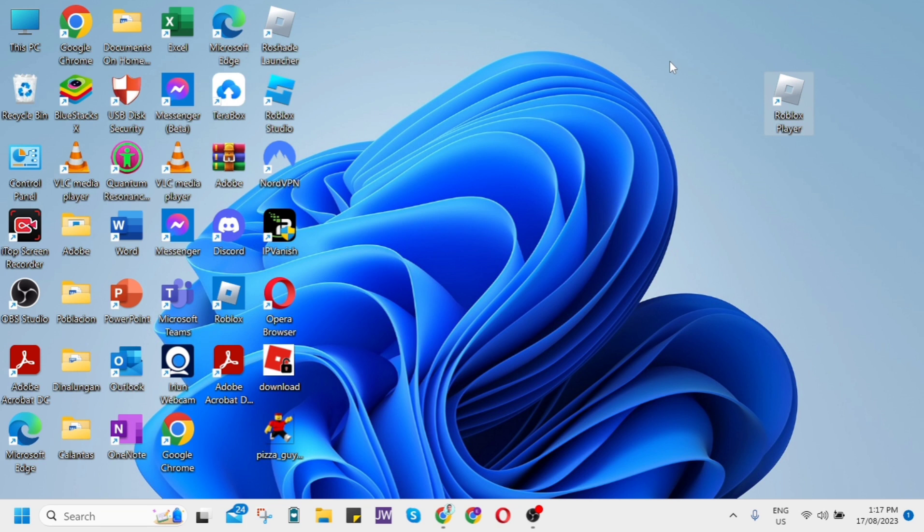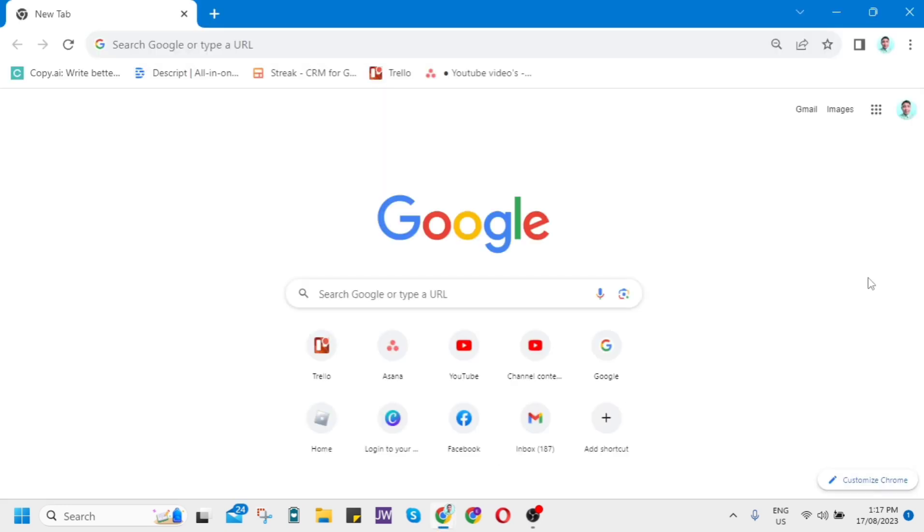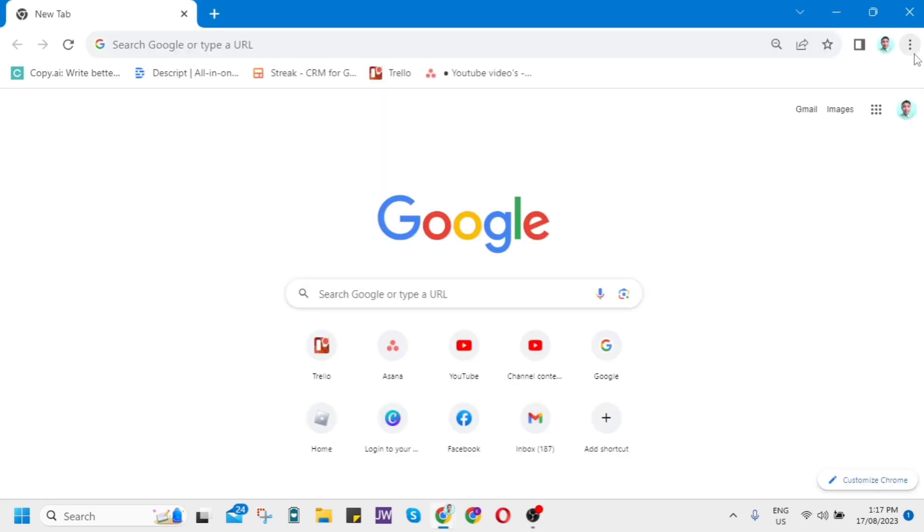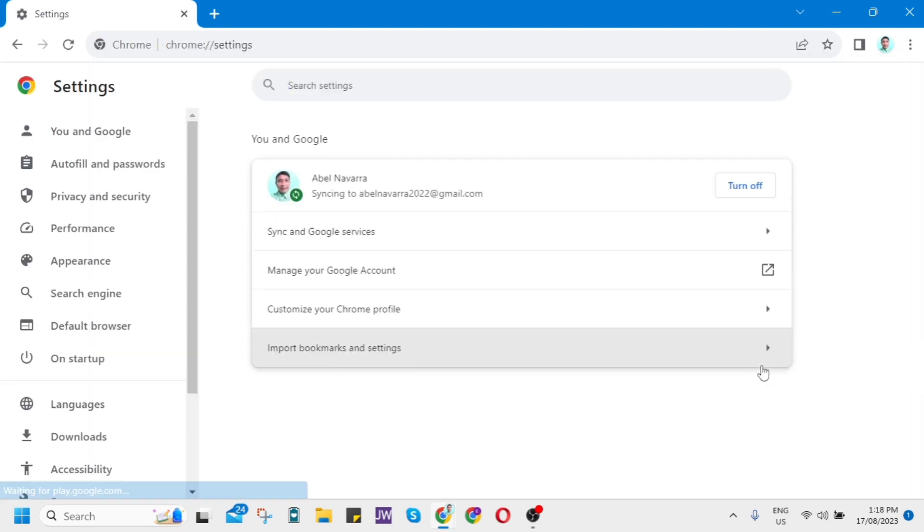The first method is to clear cache on your web browser. Open Google Chrome and click on the three dots at the top right corner, then click on Settings.